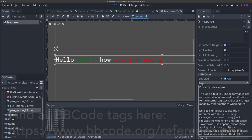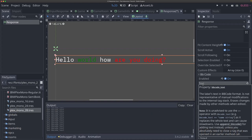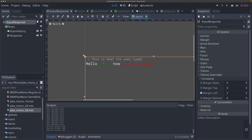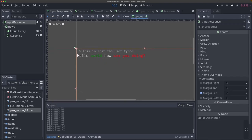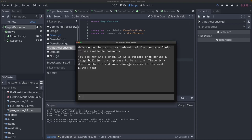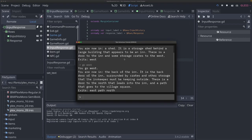We're going to set the bb_code_text property from code. Whenever our command processor returns strings, we'll need to include some BB code formatting so that when we display those strings in our game info, they will be formatted and colored correctly. In the input response script, we need to change our response label to use bb_code_text instead of text. I'll change line 14 to reference bb_code_text, and now we're using BB code to format our game. If I run it and type 'go west' it looks exactly as we'd expect.